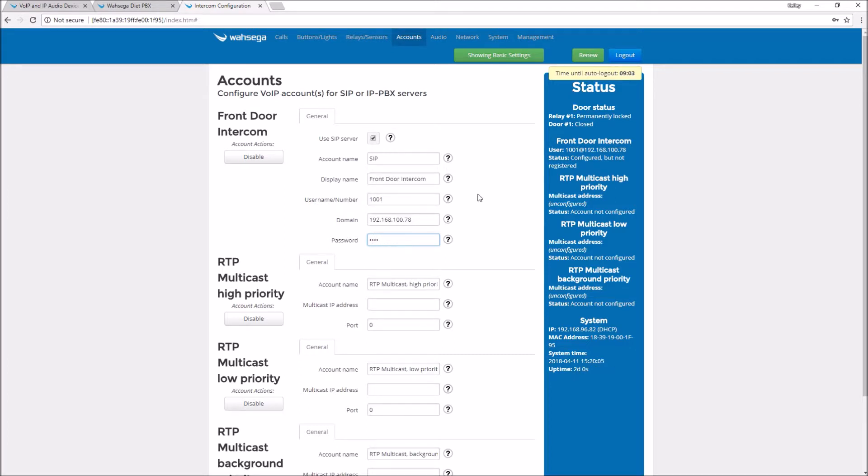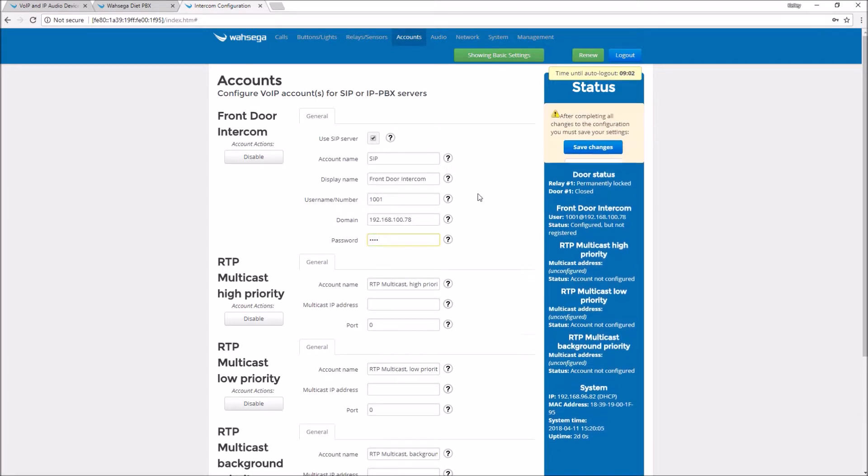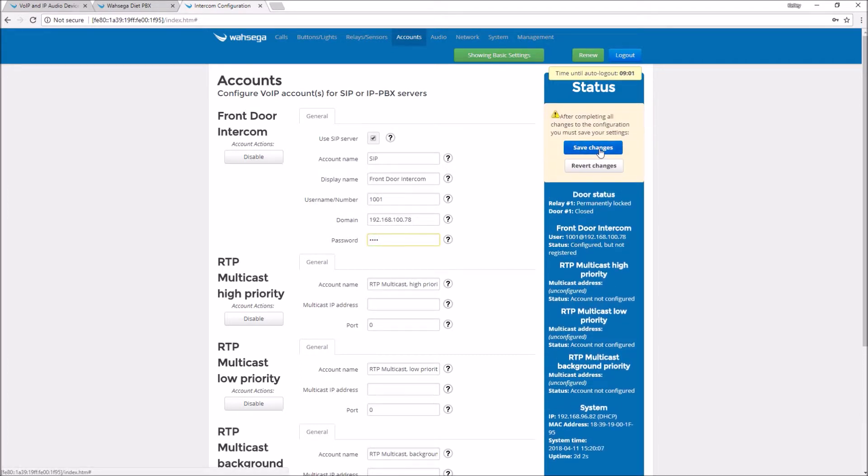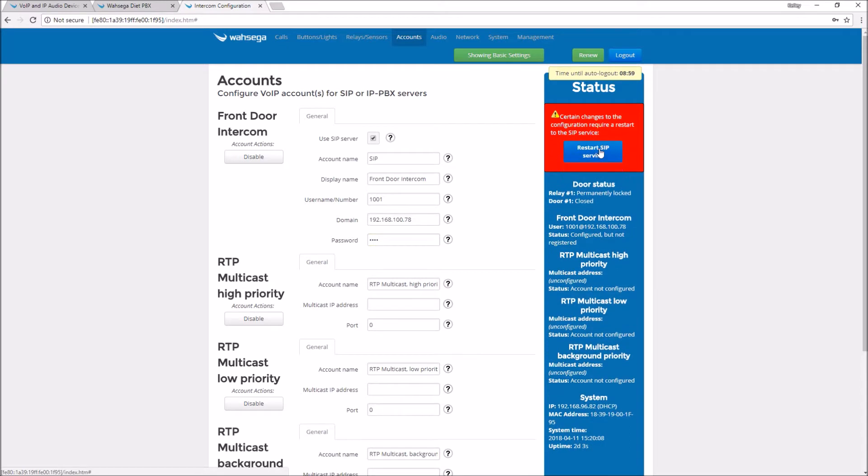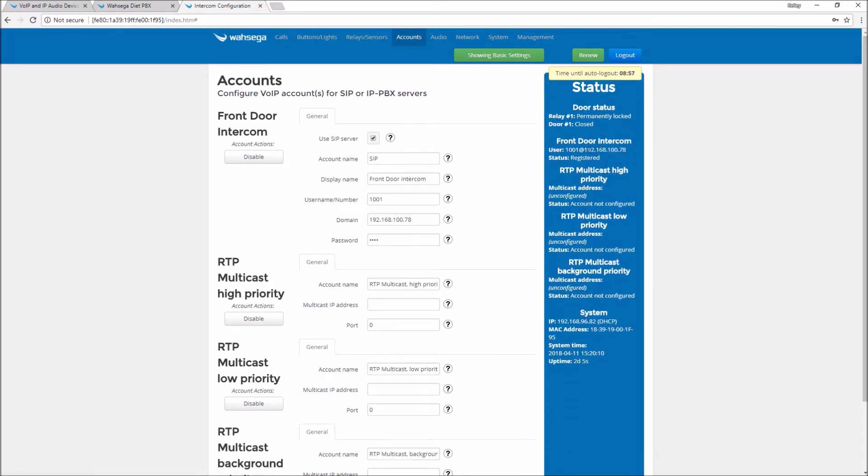Oh, forgot the password. So put in the password 1001, save changes, restart SIP service. Ah, now I'm registered.